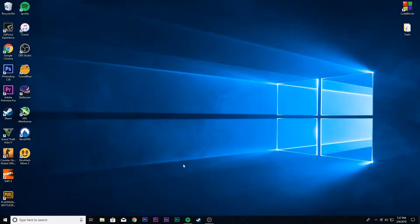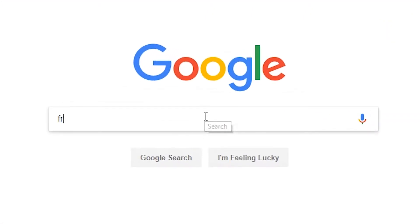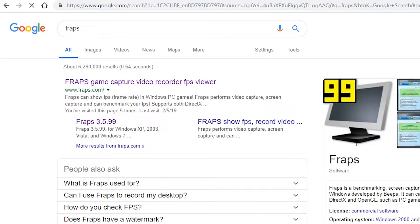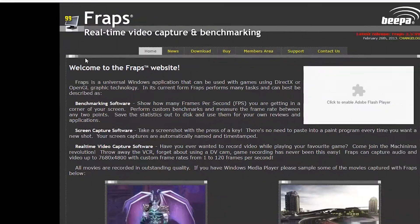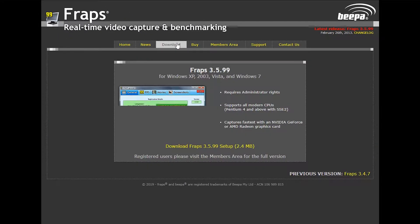To download Fraps, go to your browser and type Fraps and go to the first link, or go to the link in the description below. Now click on download and download the app.